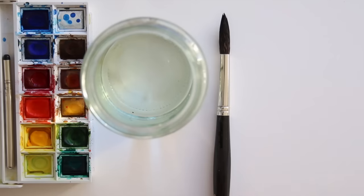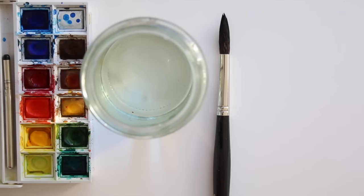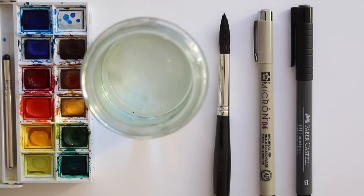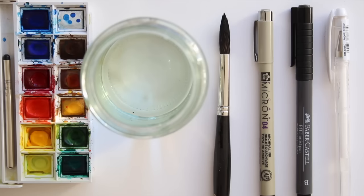Today we're using watercolors, water and a brush. We'll also use a fineliner, a grey brush pen and a white gel pen.